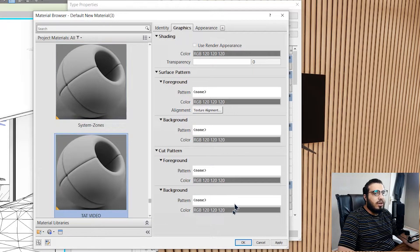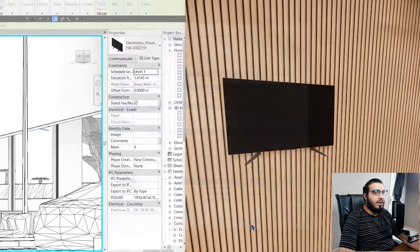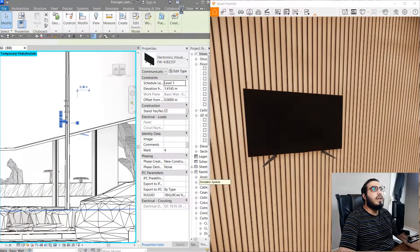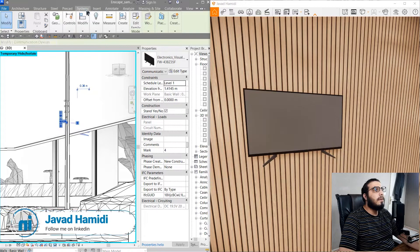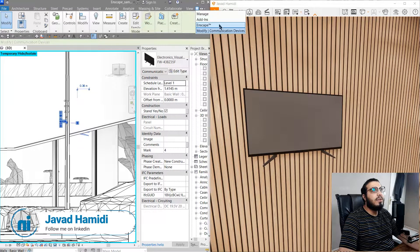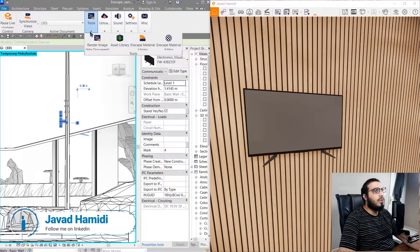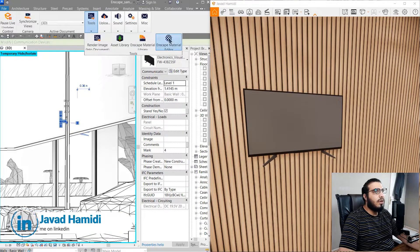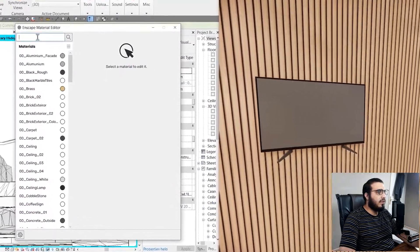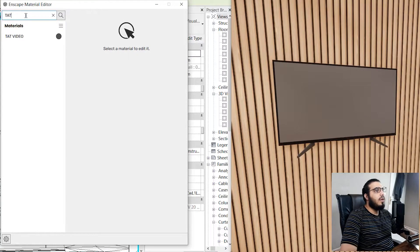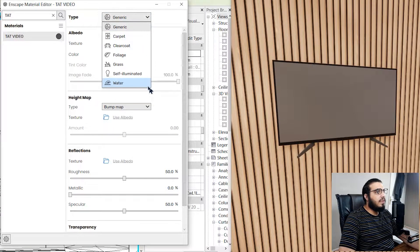We don't have any other work in here. Let's go to the Enscape window and find the Enscape window in here. You need to go to the Enscape material editor and in here find the material that you've created, let's say 'taught video'.